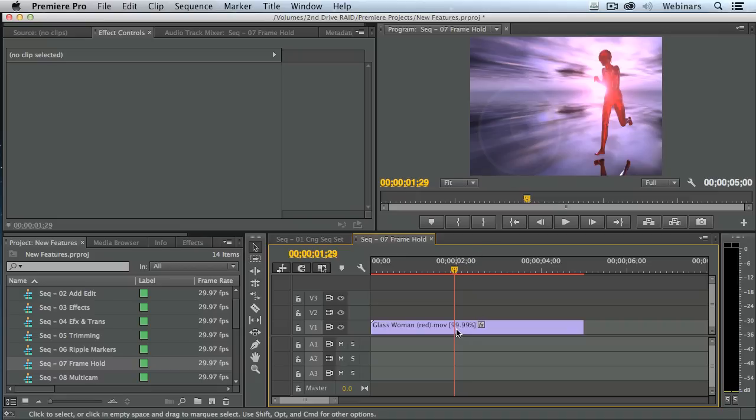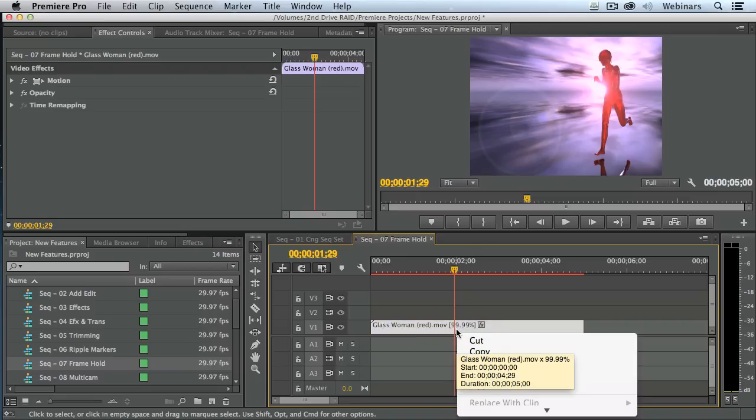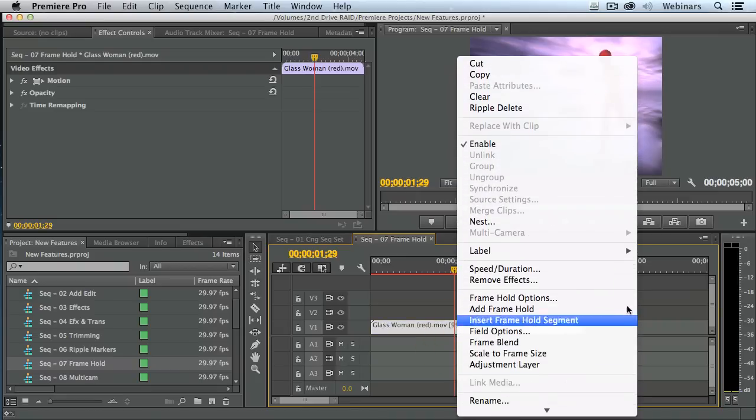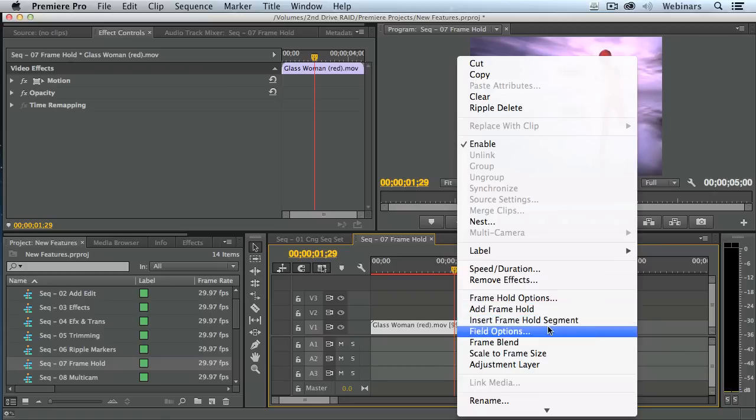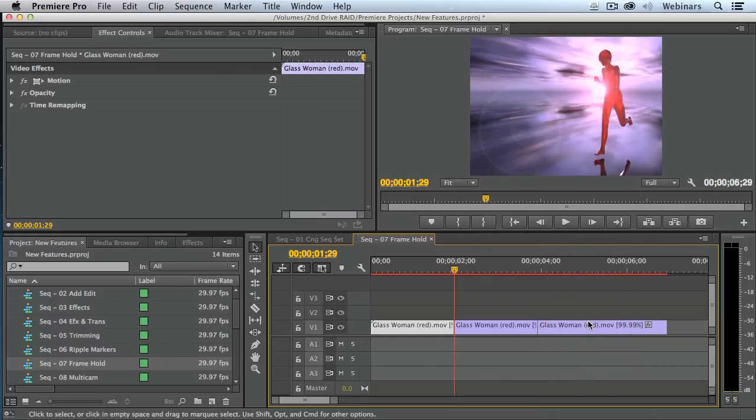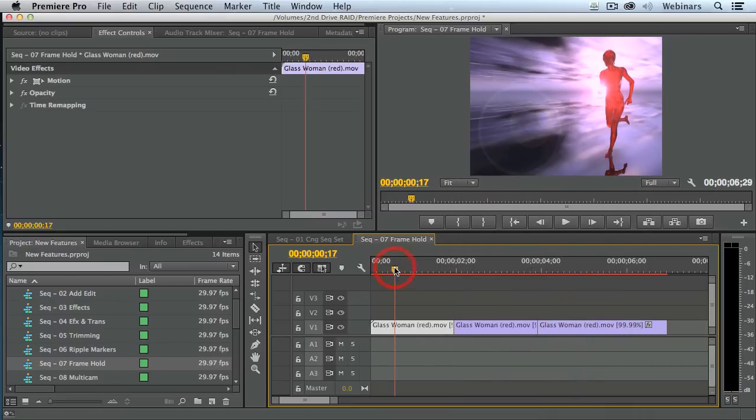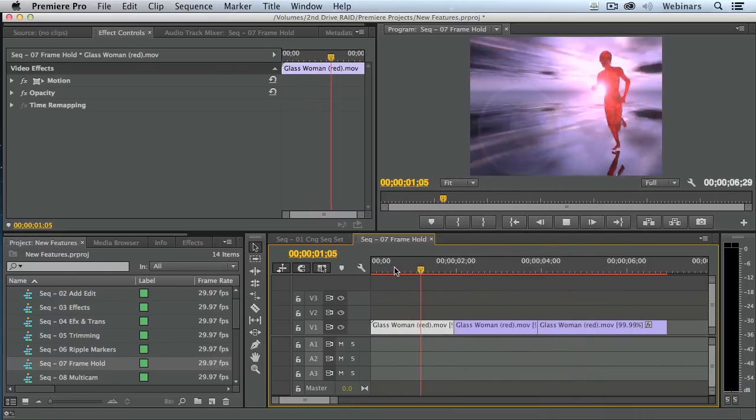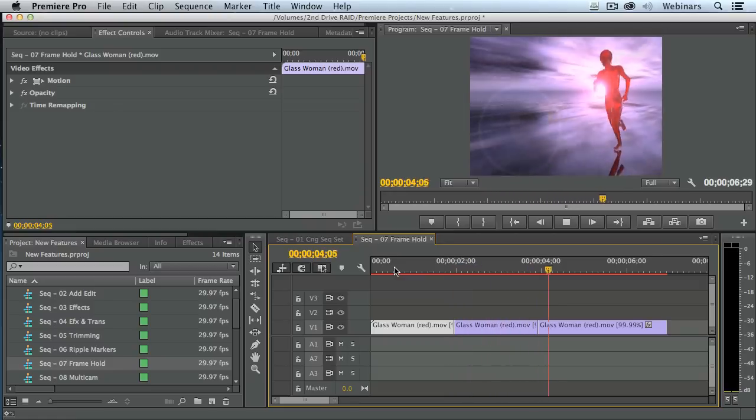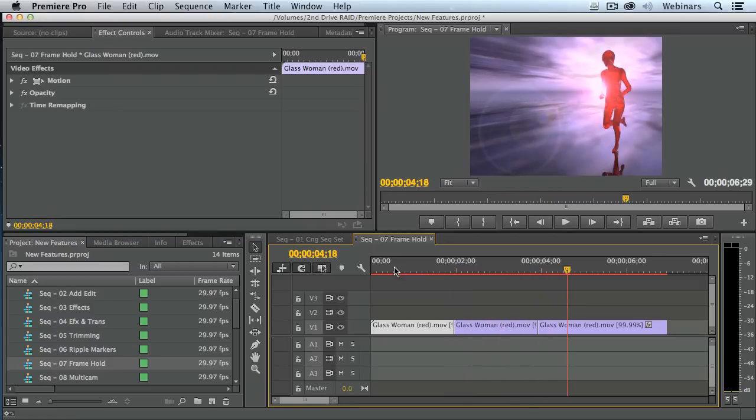Right mouse click on the clip, scroll about halfway down, see where it says insert frame hold segment. Okay, what happens there is it automatically creates a freeze frame. Freezes and picks right back up again, does an insert edit with the freeze frame.